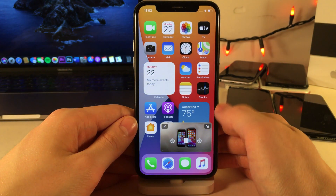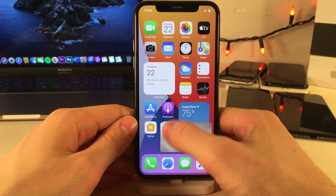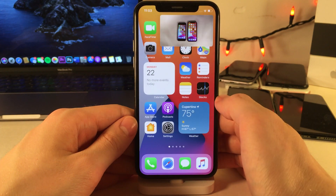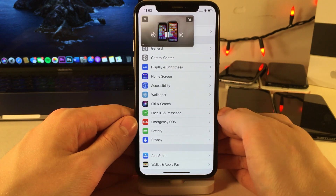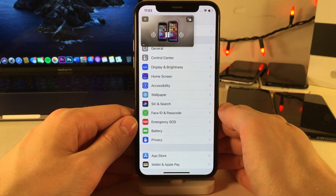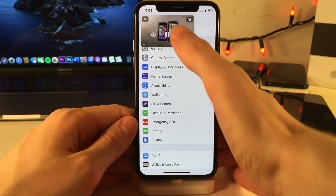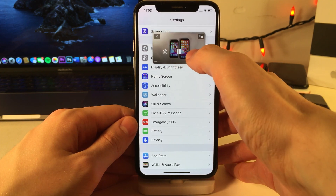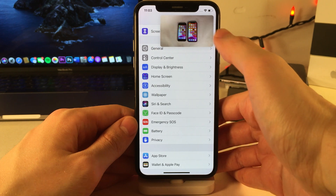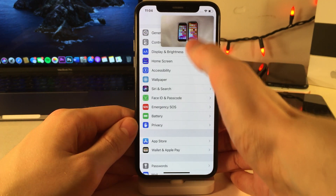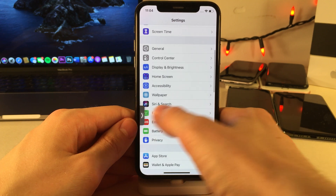iOS 14 now brings picture-in-picture video to the iPhone, so you can watch a video on your device while multitasking and going into other applications. You can move this window to anywhere on your screen, tap on it to get play/pause controls, and the ability to go back or forward 15 seconds. You can also close the video by selecting the X, go back to the originating application by selecting the button in the upper right hand corner, or dock the video on the side of the screen if you just want to listen to the audio.